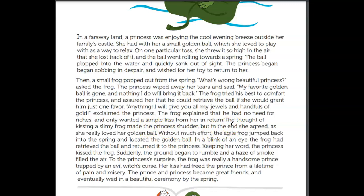'Anything! I'll give you all of my jewels and handfuls of gold,' exclaimed the princess. The frog explained that he had no need for riches and only wanted a simple kiss in return. She's gonna have to kiss a frog! The thought of kissing a slimy frog made the princess shudder — she shook with disgust — but in the end she agreed as she really loved her golden ball. Without much effort, the agile frog jumped back into the spring, located the golden ball, and in a blink of an eye had retrieved it and returned it to the princess.